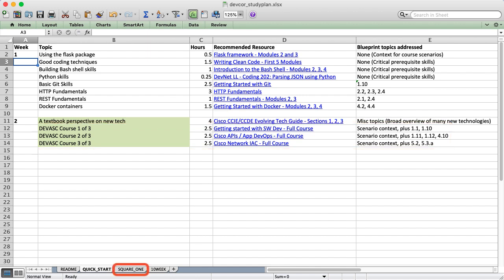Let's assume that you're new to this whole thing and you need to start at square one. I have a plan for that as well.